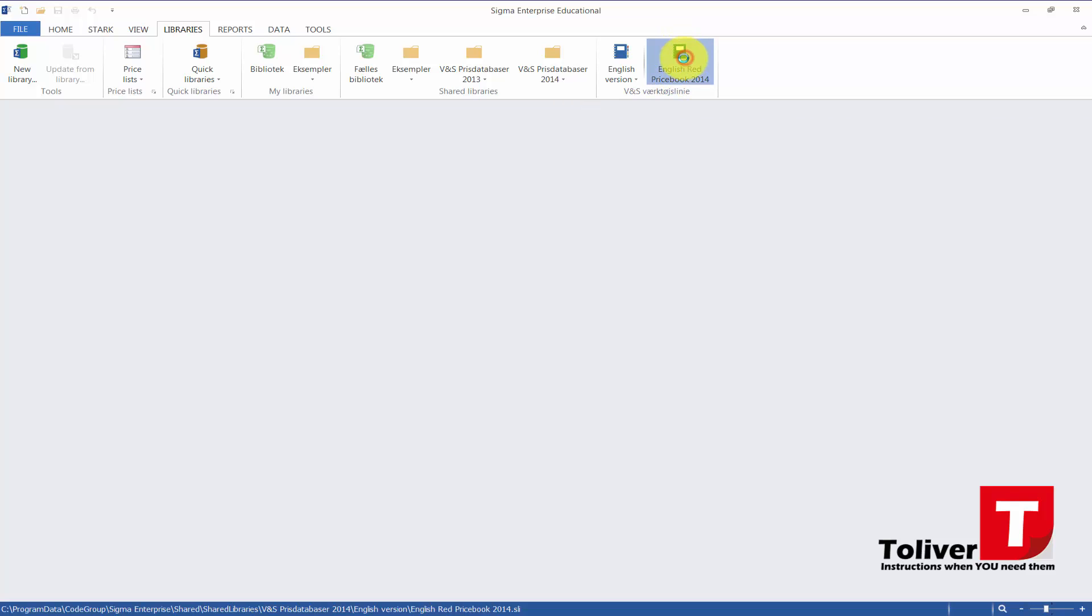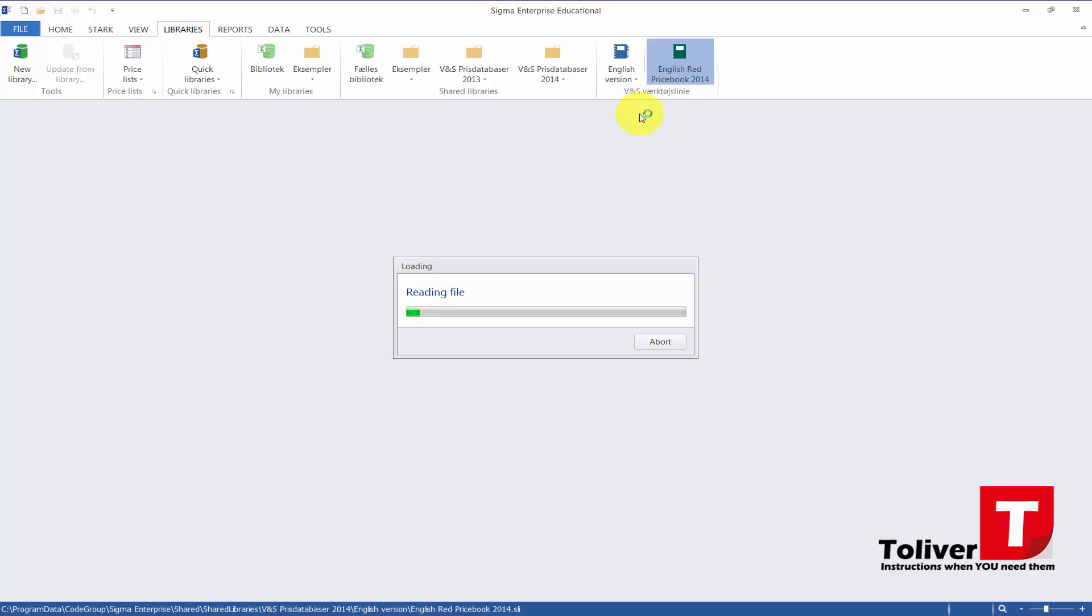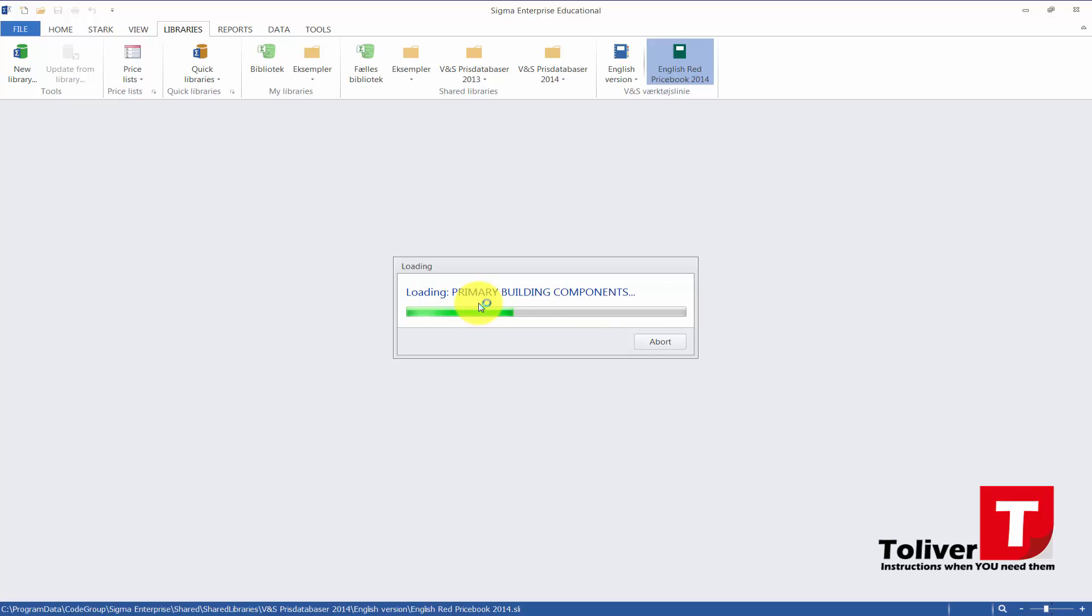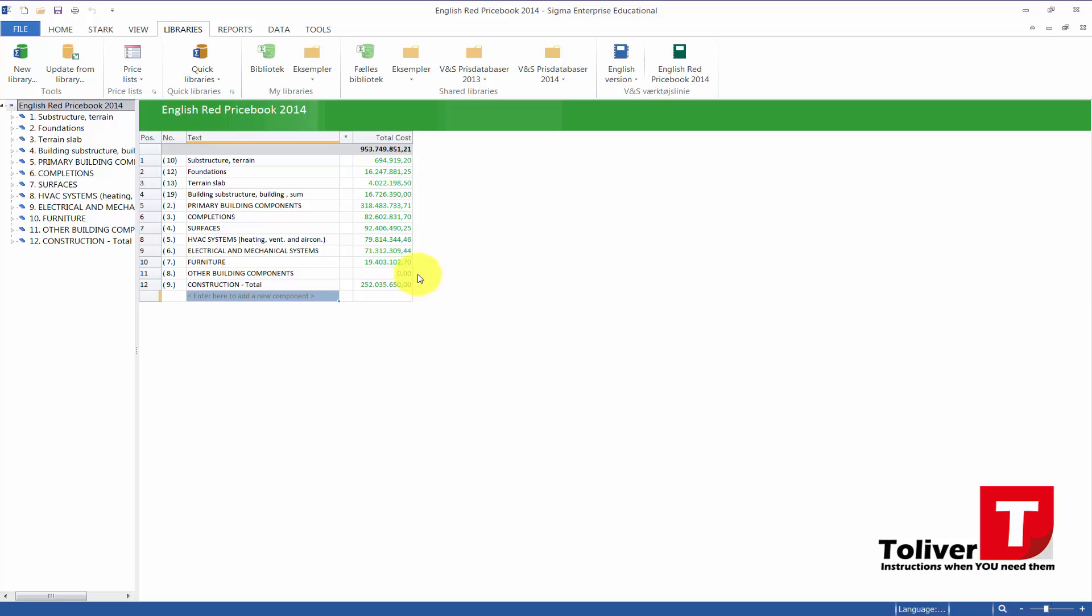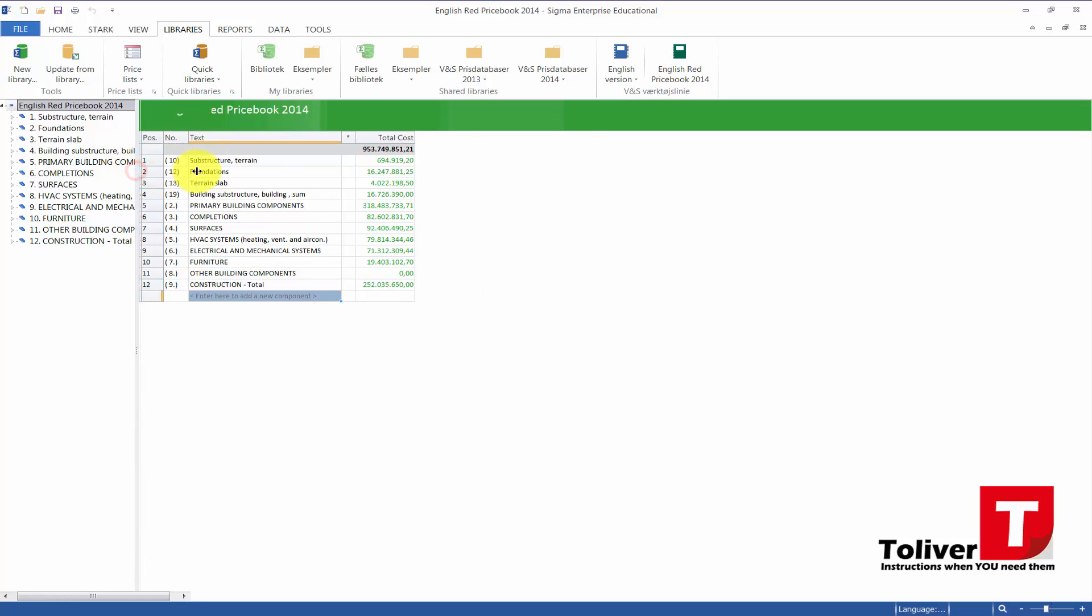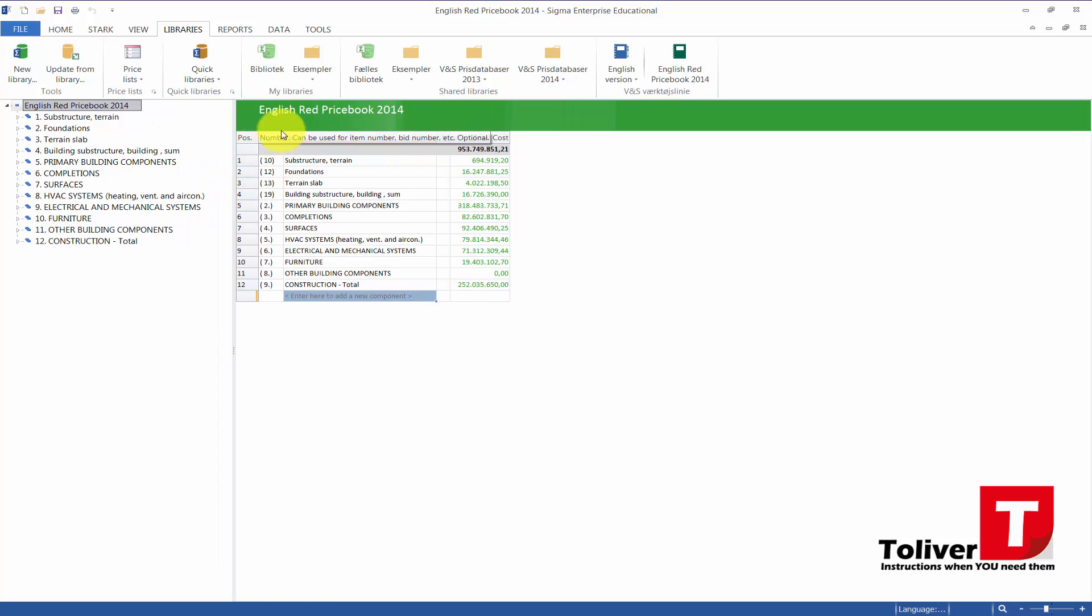And there you have it—you have the English Red Price Book integrated directly in your ribbon. That's all I wanted to show in this tutorial. Thanks for watching.